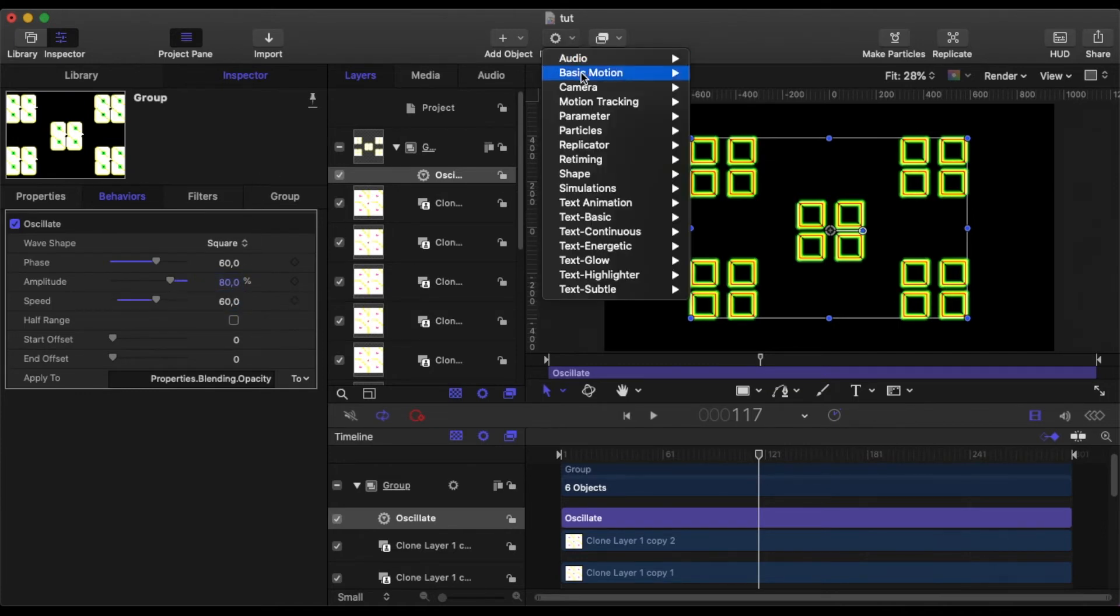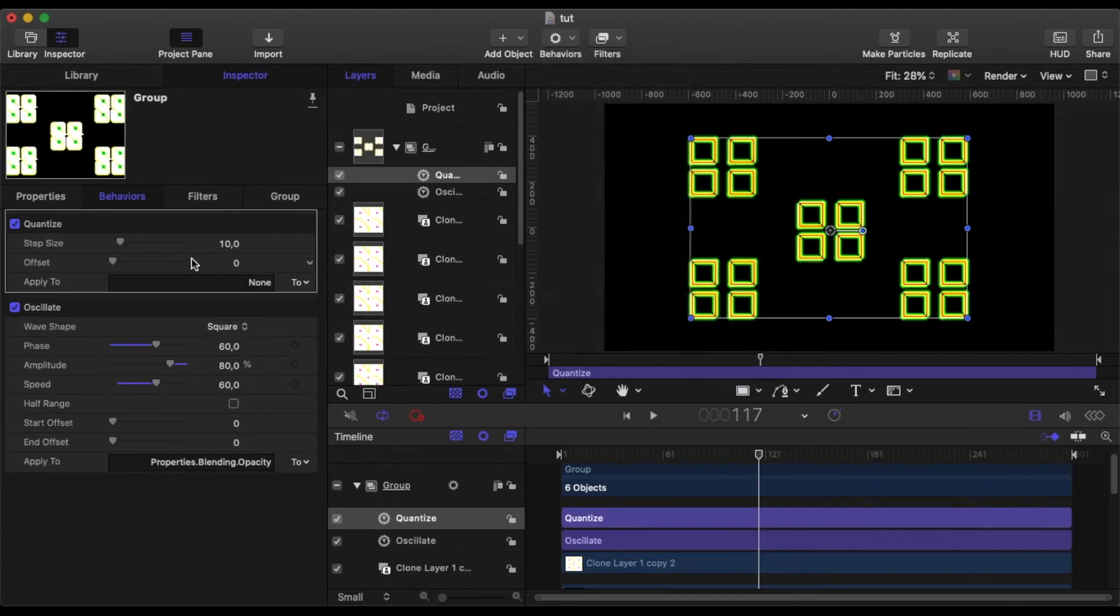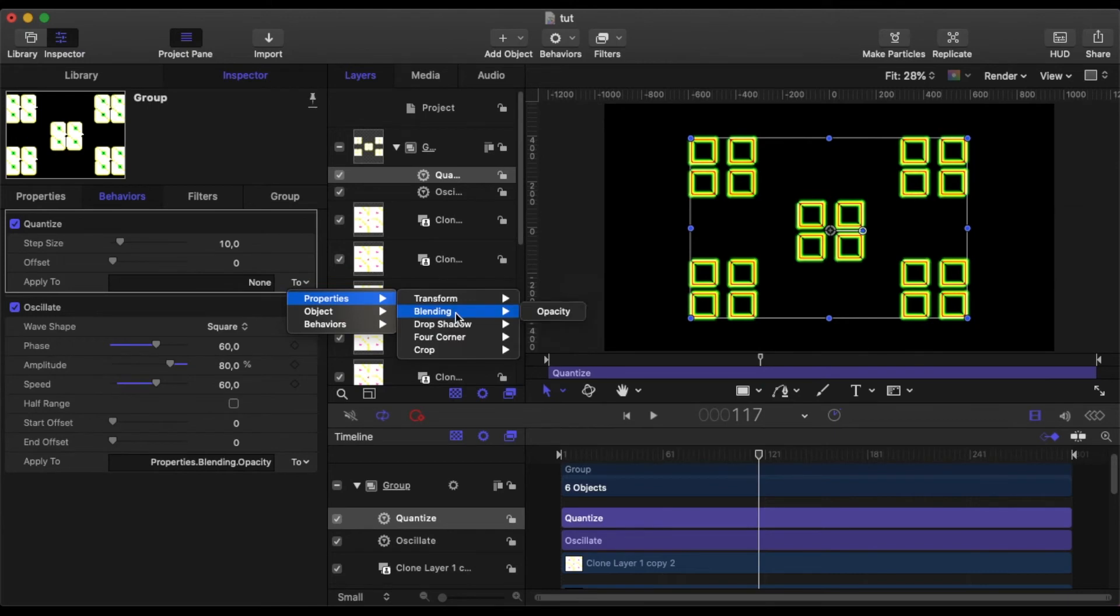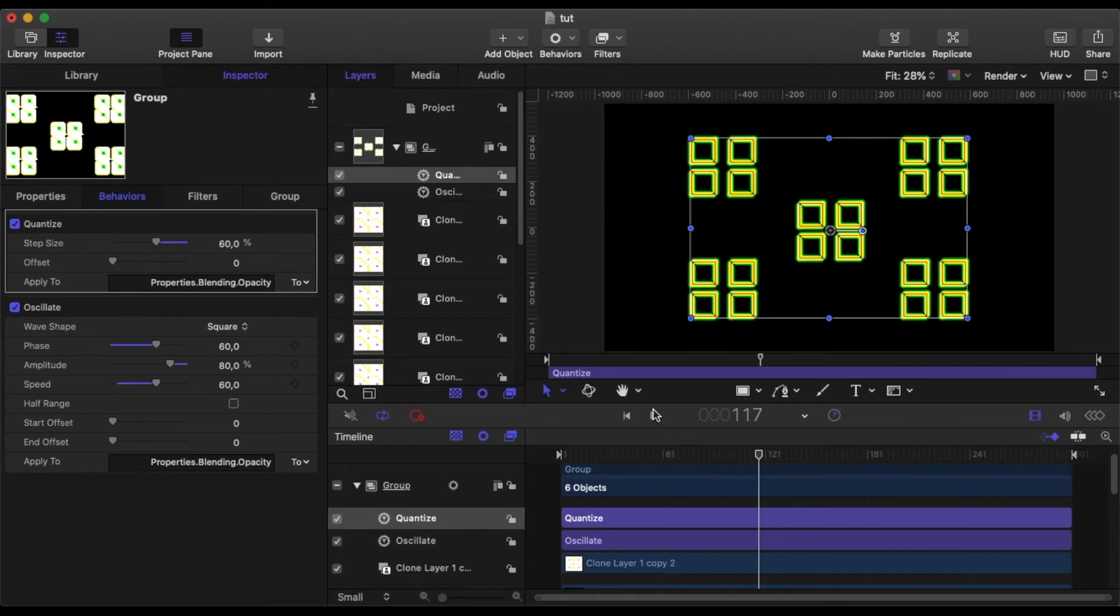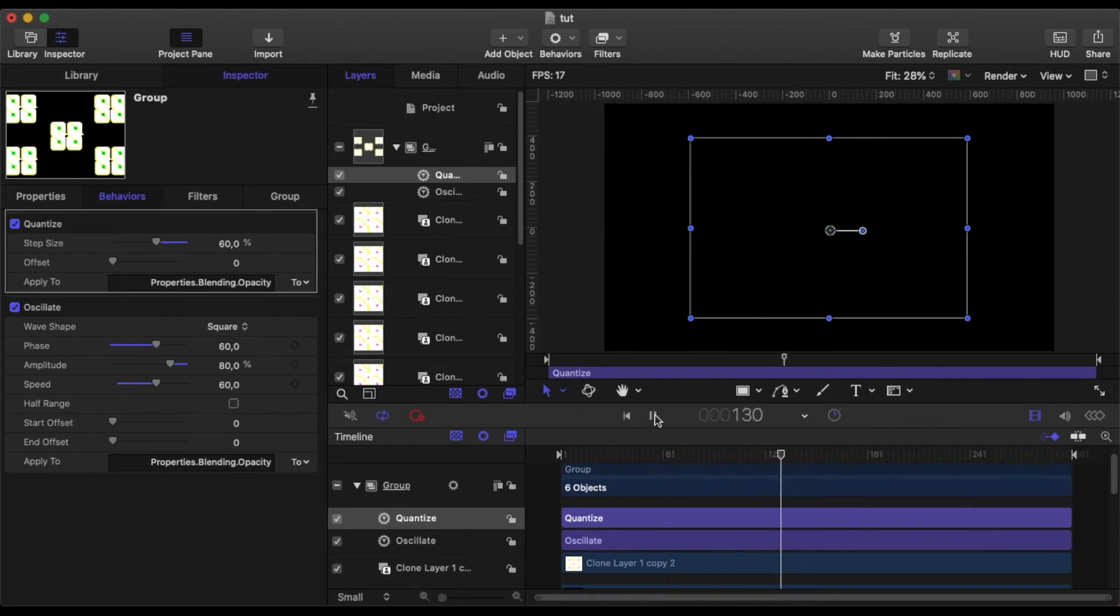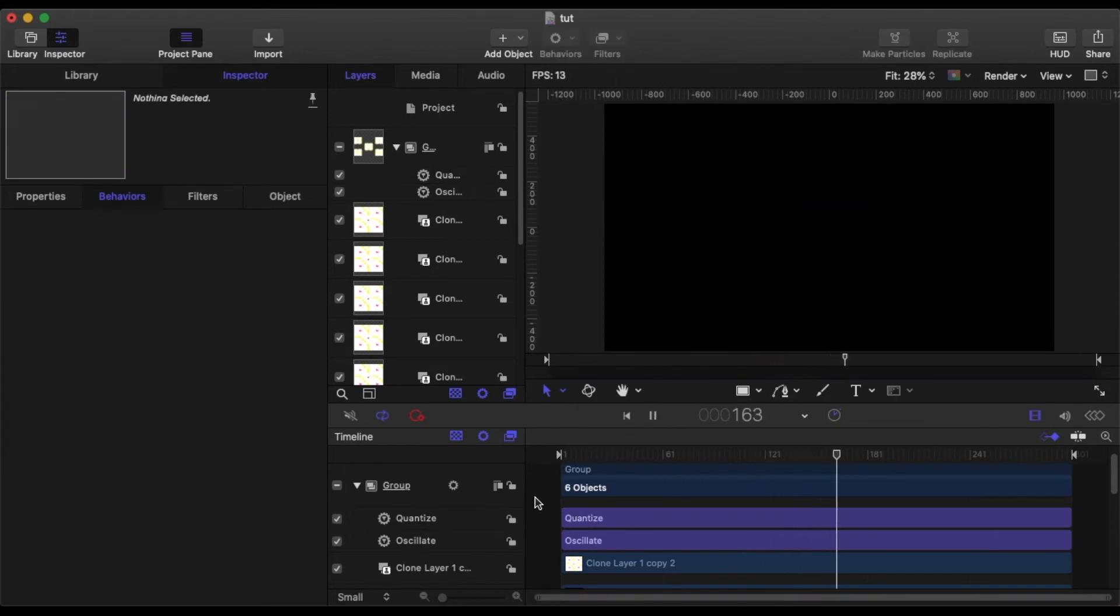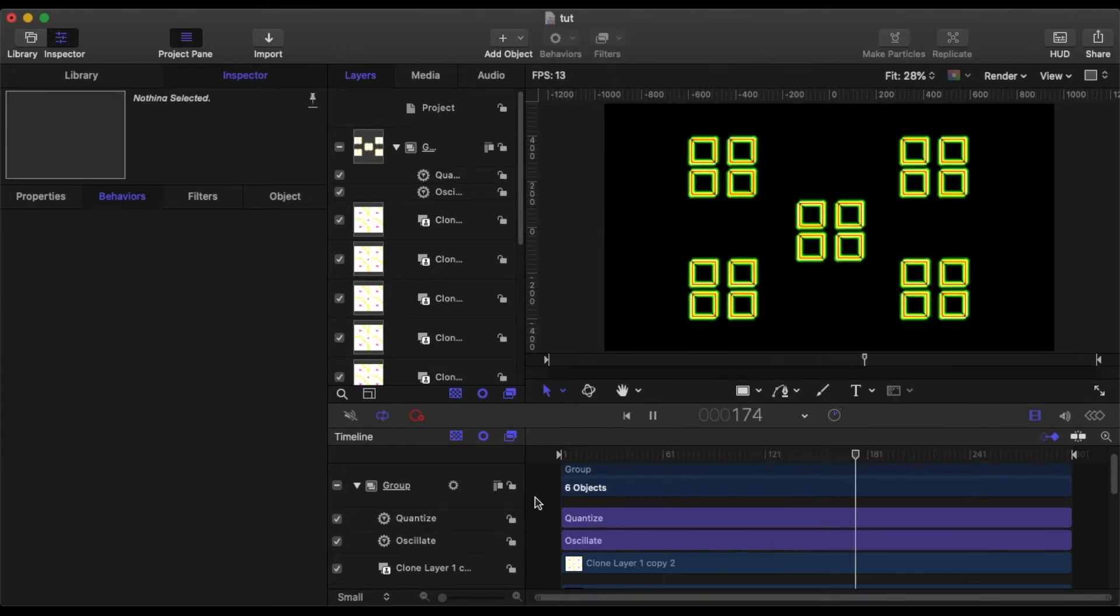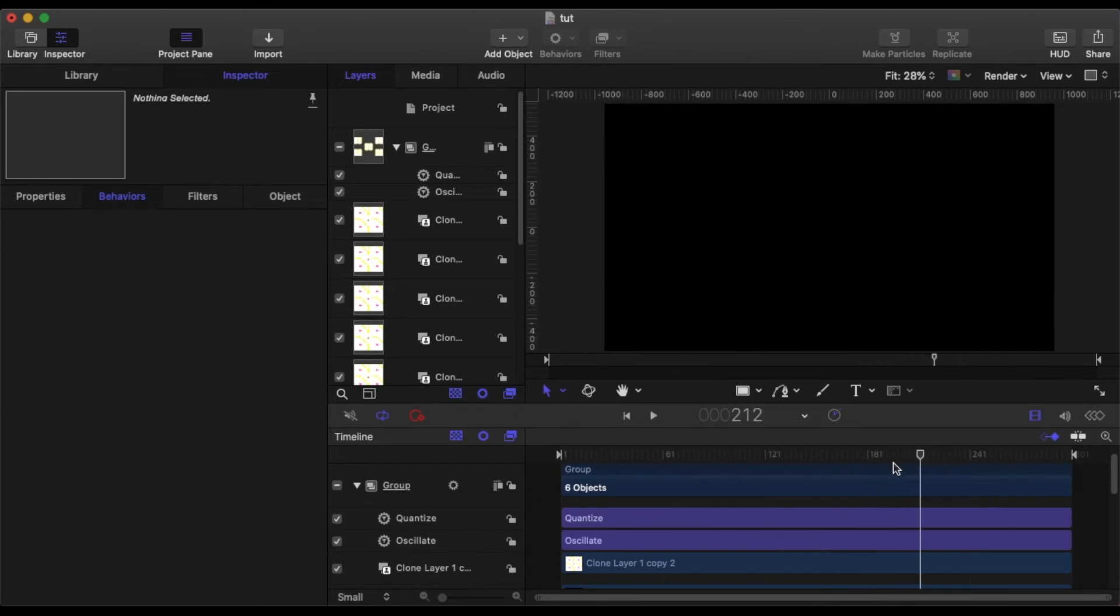We'll go to behaviors, Parameters, Quantise. And we will again set that to opacity. And we'll make that 60%. And that will then give us the flashing on and off effect.